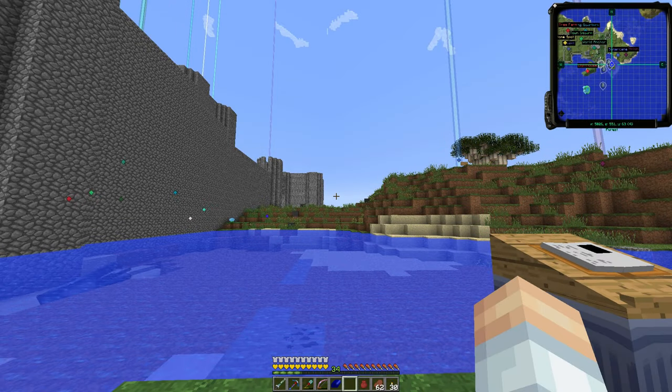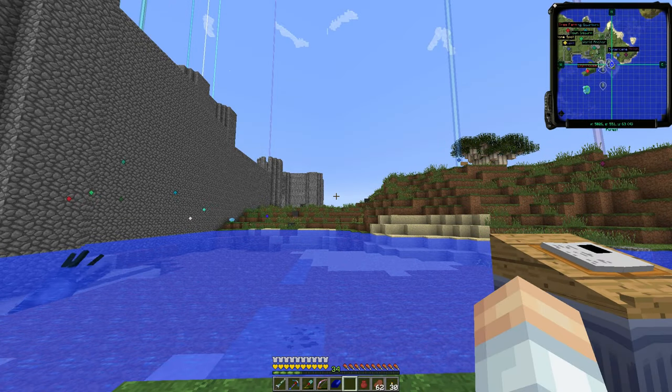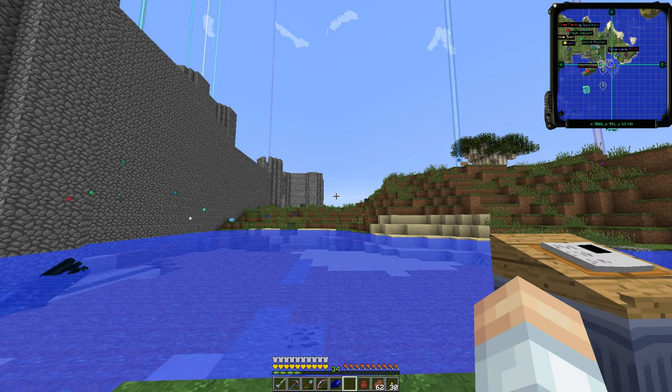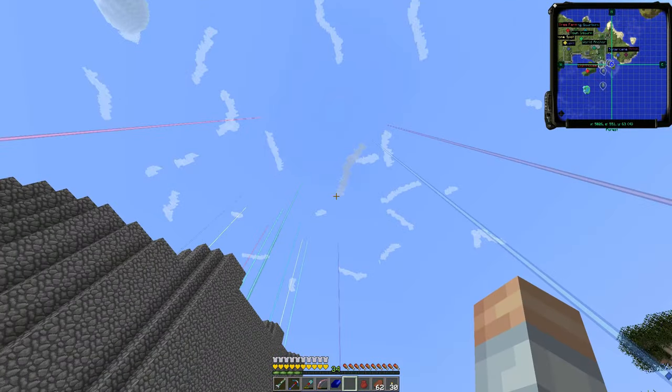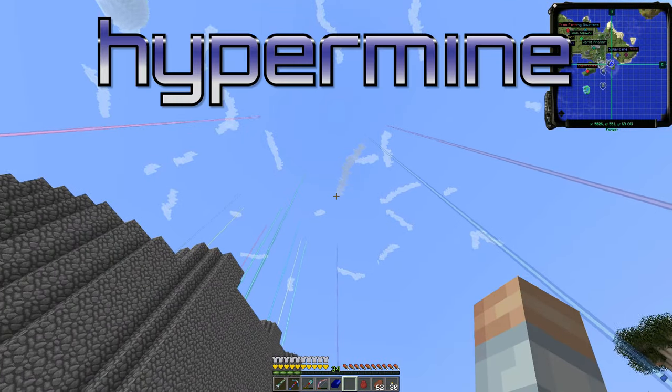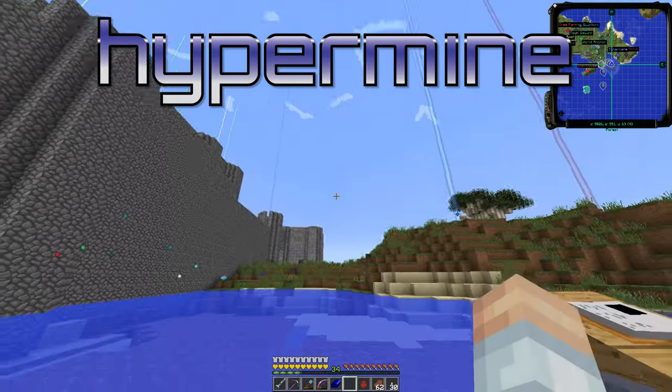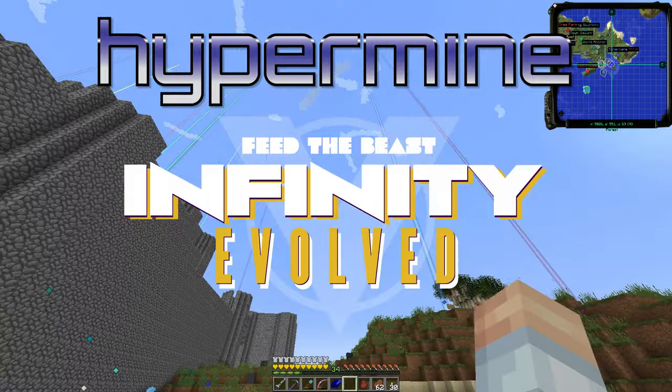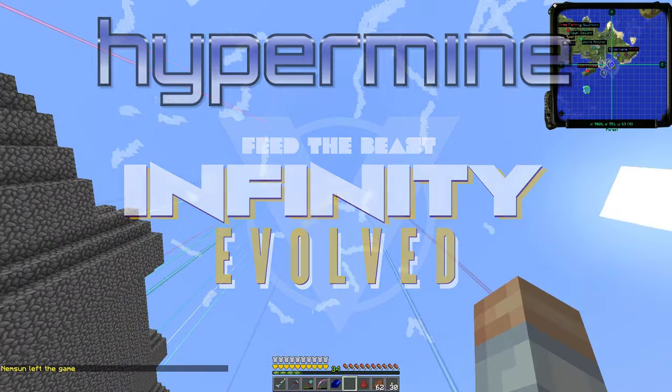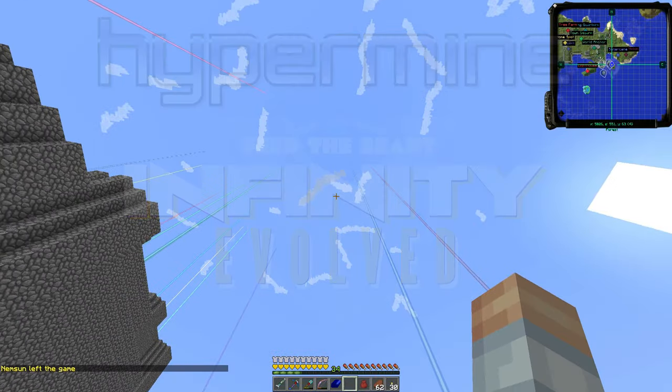Hello ladies and gentlemen, welcome to more family-friendly gaming with Soap the Great. I am here on the Hypermine modded server playing some FTB Infinity Evolved. I'll switch that up from the last couple times.